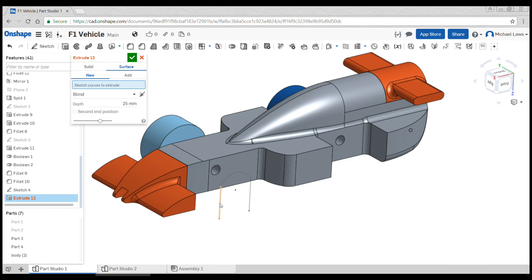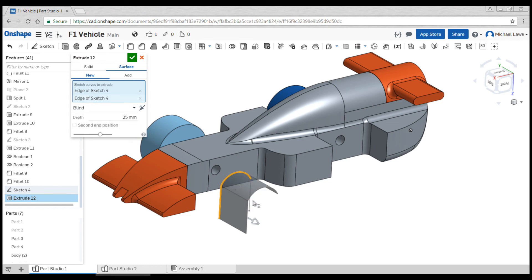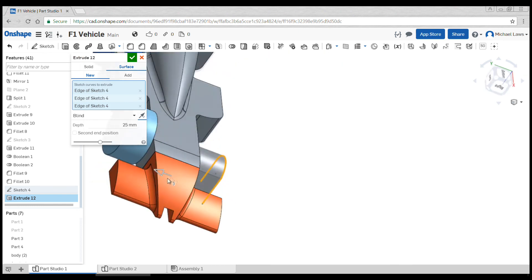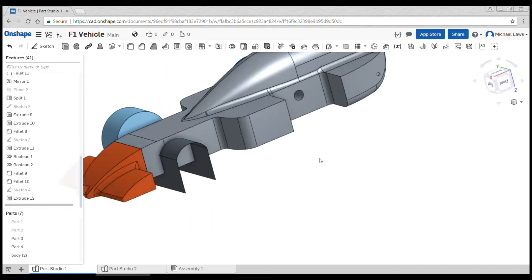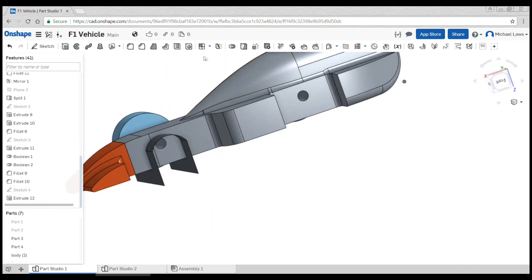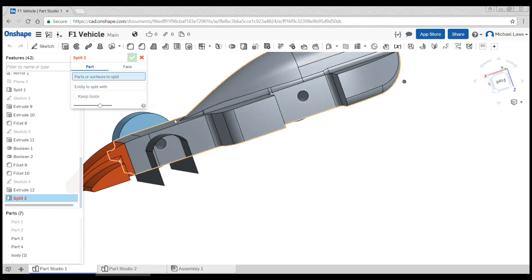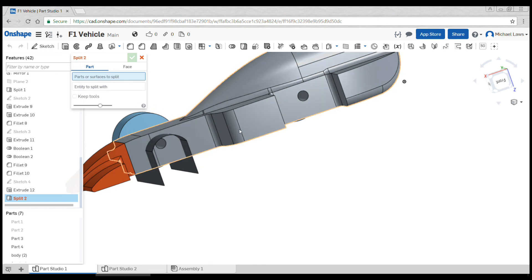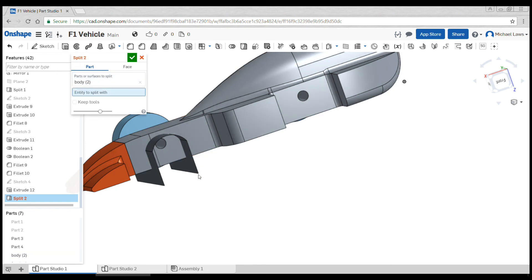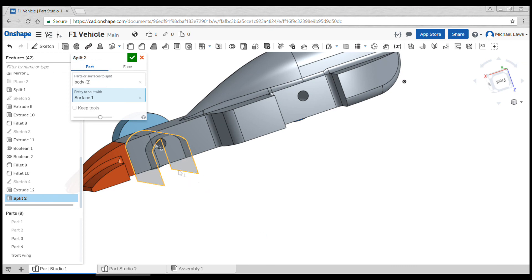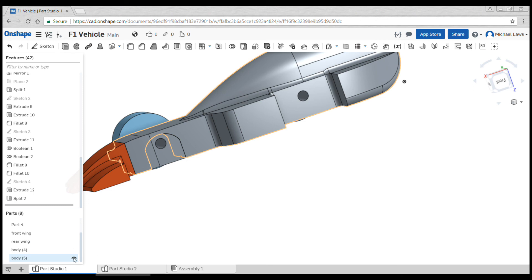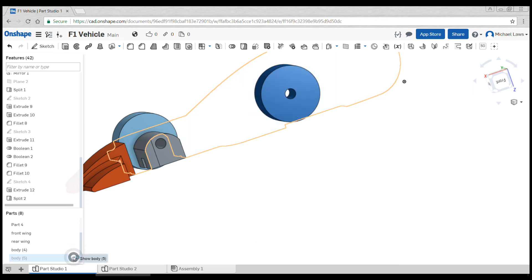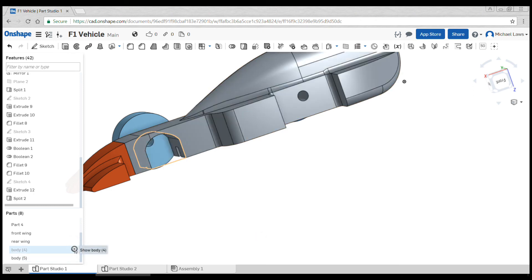We'll change the direction and make sure it's coming far enough through. Finally we can come up to split part, click on our car, the entity to split with is the surface, and we can see that we have a new part created with the body. We can now come back into our assembly and add that piece in in the exact place that we need it.